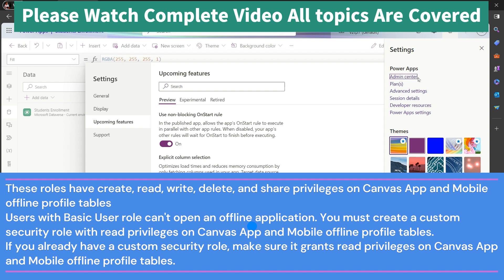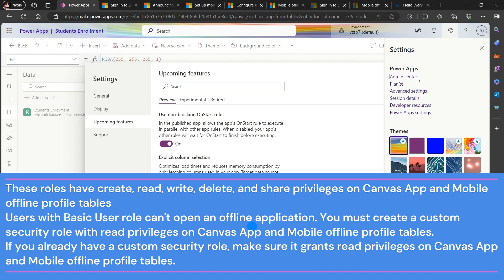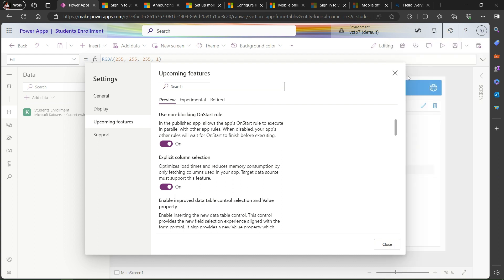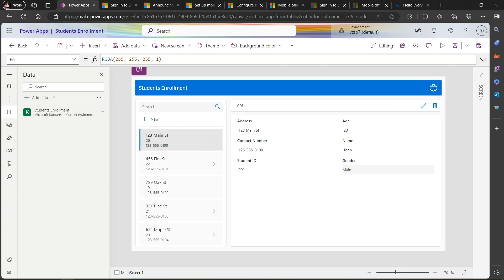To recap the role prerequisites: first, you require System Customizer or System Administrator role. If you don't have those, you need to create a custom role for your users. Also, the last prerequisite - the app package should be in a solution. So these four things you have to keep in mind while creating an offline application.